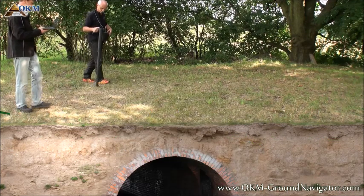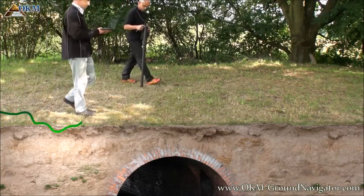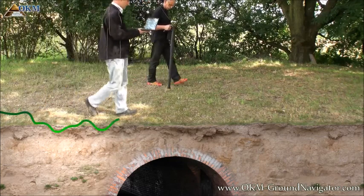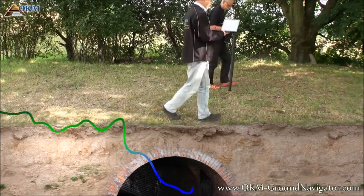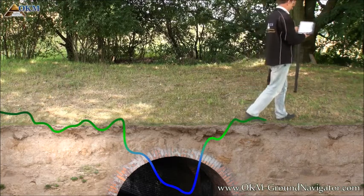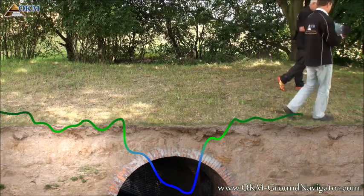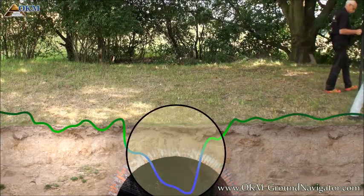The third signature is indicating voids like tunnels or chambers without any metals. This signature is only a negative amplitude.